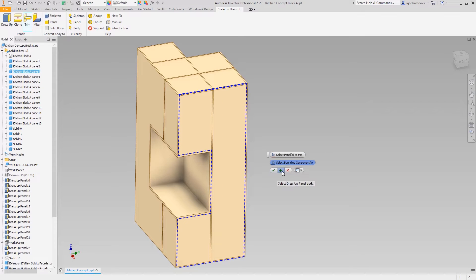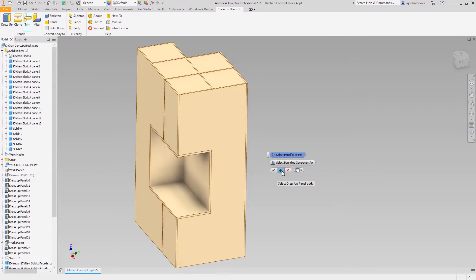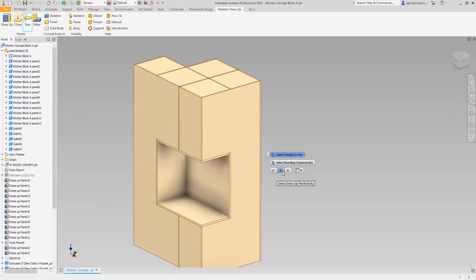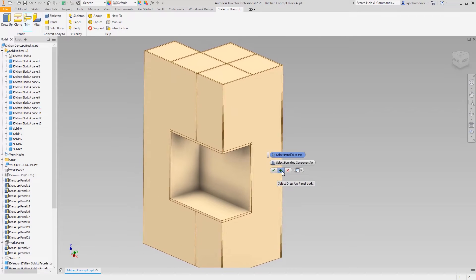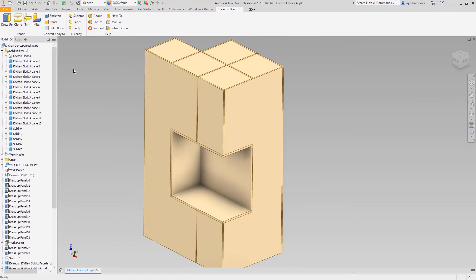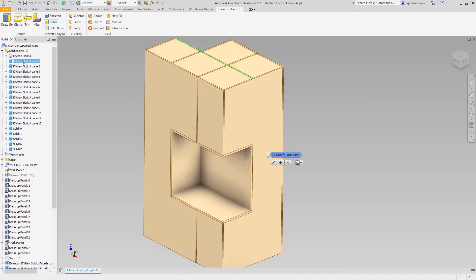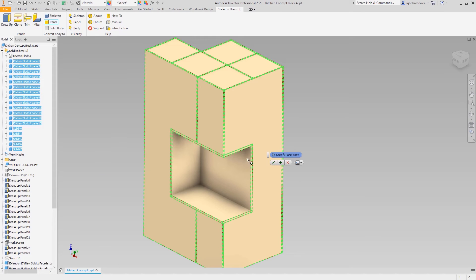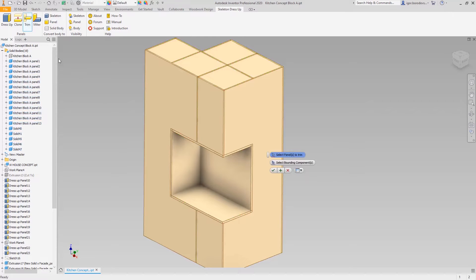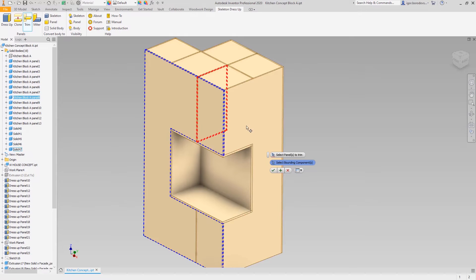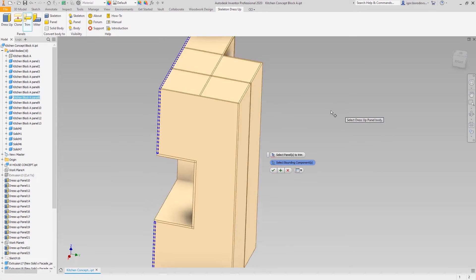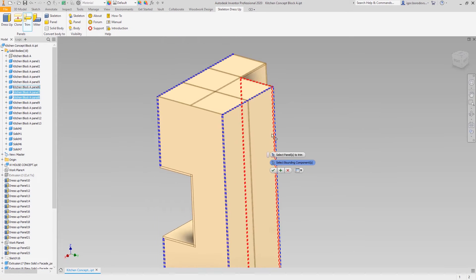As you notice, some of the panels were not cut completely. This happened because each panel we split using the Inventor trim command produced two new solids that are not treated as panels by Woodwork for Inventor. Let's fix that by setting the bore type for the solids. Now we can do the trim operation for all the remaining panels.